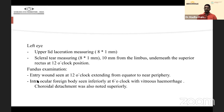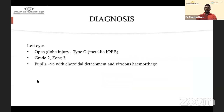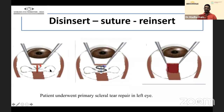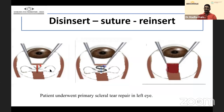Diagnosis: open globe injury type C (metallic foreign body), grade 2, zone 3, pupil negative, with choroidal detachment and vitreous hemorrhage. Because the tear was larger than in case 1, the plan was a two-step surgery. The patient underwent primary scleral tear repair. The superior rectus was isolated, sutures were taken, and the muscle was disinserted to expose the extent of the scleral tear.